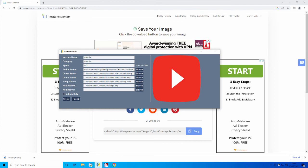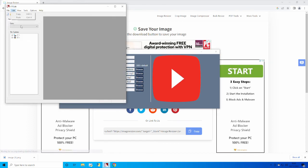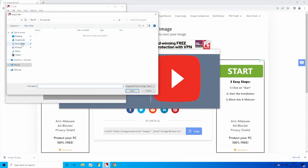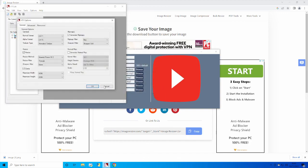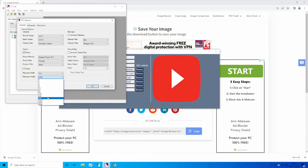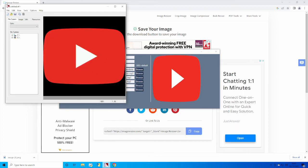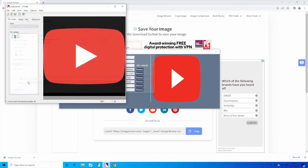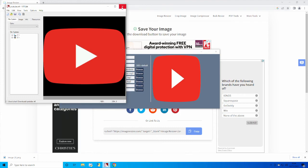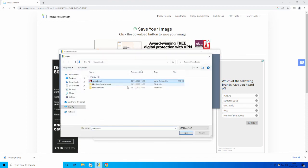Now go back to VTFEdit, click File > Import, and find the new image you just downloaded — mine is called image(1). Keep everything the same, but set the Maximum Width to 512 and Maximum Height to 512 — it's just a failsafe. Confirm, and you get the imported image. Then go File > Save As, call it whatever you want — I'm going to call mine YouTube.VTF. Exit out of that, then Browse for YouTube.VTF and open it.